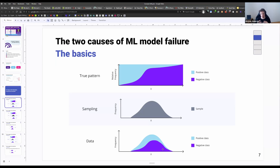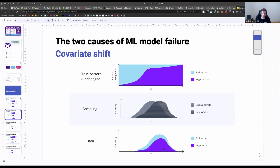But all these parts are dynamic. And once we deploy our model in production, both the true pattern and the sampling distribution — our data distribution — may change. The first thing that might change is the actual sampling distribution, the distribution of our covariates, which is called covariate shift because the covariates shift their distribution.